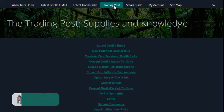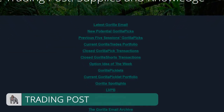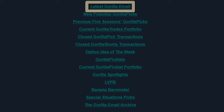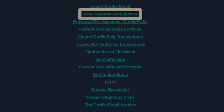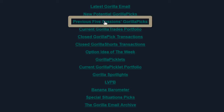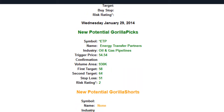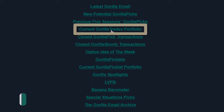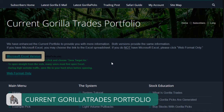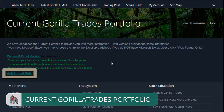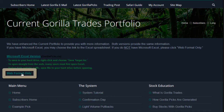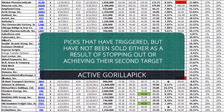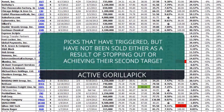And now, onto the trading post. The trading post is the mecca for current trading information and the Guerrilla Trades portfolio. Inside the trading post, you'll find links to the latest evening Guerrilla email and any new potential Guerrilla Picks, as well as the previous five sessions' Guerrilla Picks, which is useful to see which of the recent picks are still eligible to trigger and or confirm. Next is the current Guerrilla Trades portfolio, available in both a Microsoft Excel version for you to download and configure to your own needs, as well as a web-only version suitable for quick reference. The current portfolio includes all of the Guerrilla Picks that are active, meaning they have triggered but have not been sold either as a result of stopping out or achieving their second target.